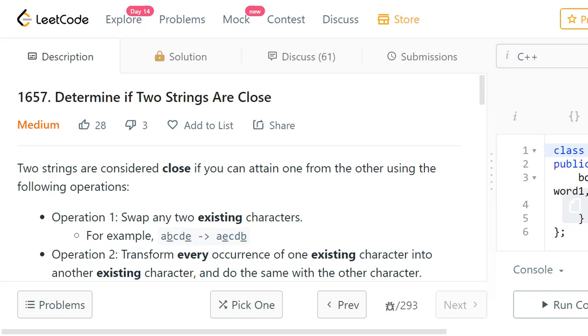Hello everyone, welcome to LeetCode programming. The problem I am going to discuss today is: determine if two strings are close.